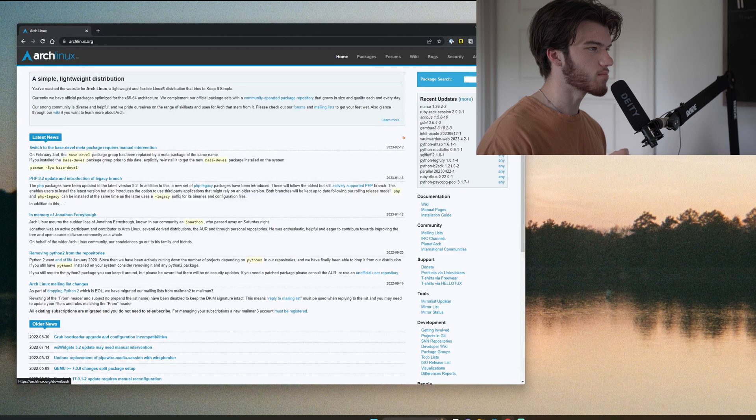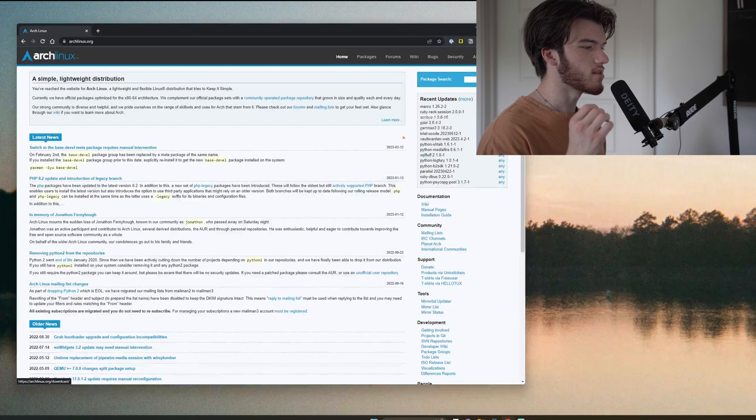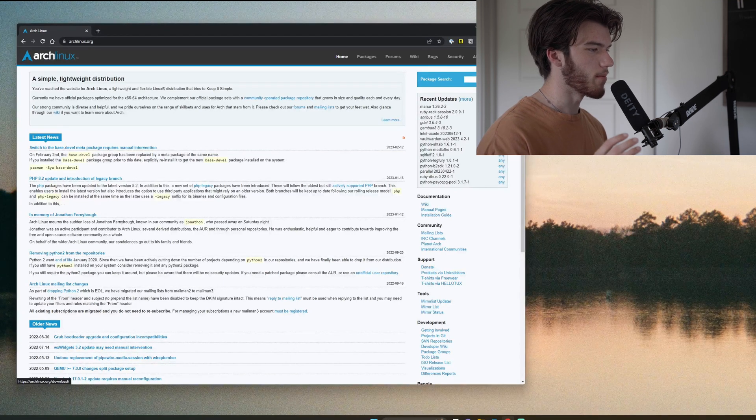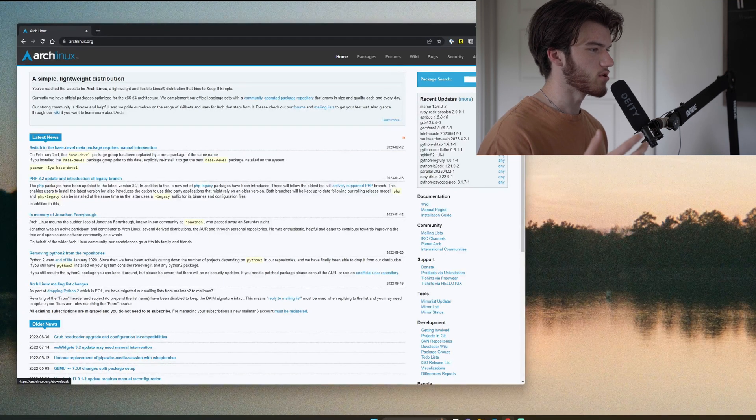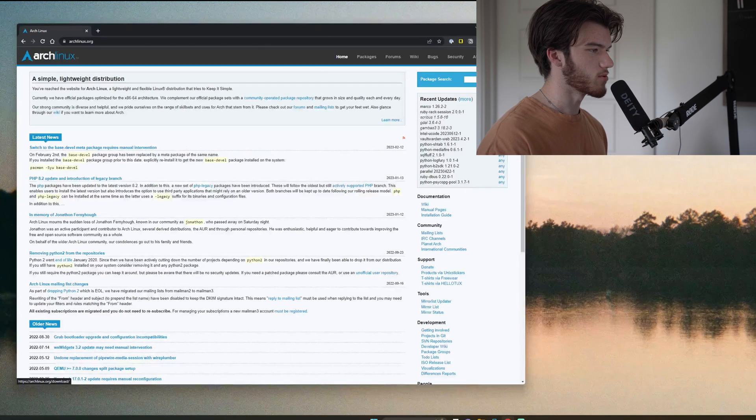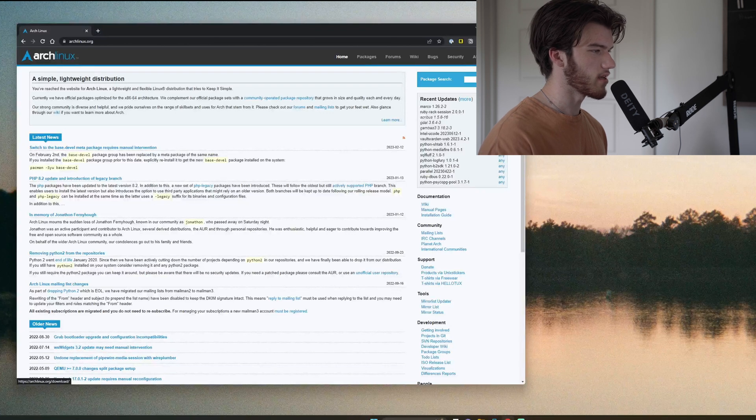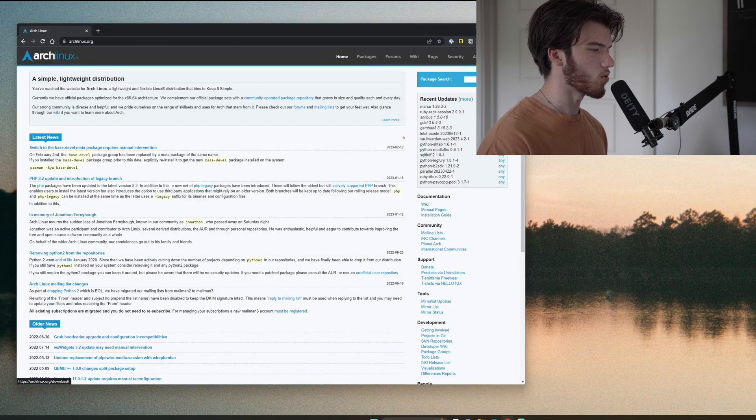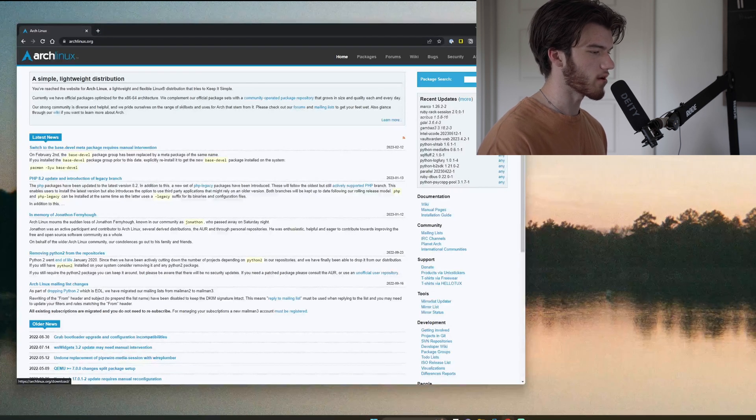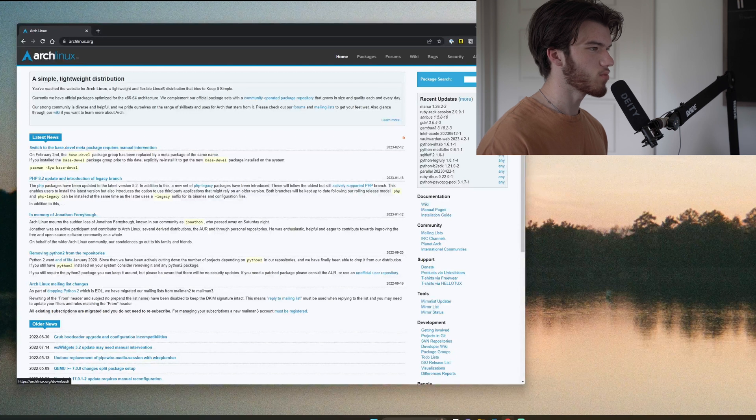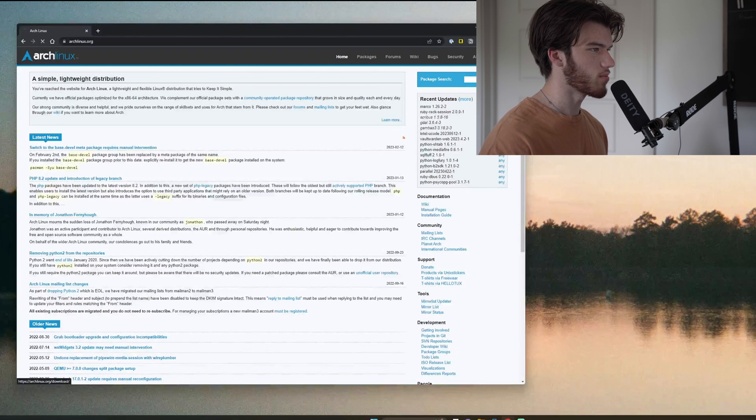The only difference in this process is that to install it on bare metal you need to write it to a USB using a tool like Rufus for Windows or Etcher for macOS. It's extremely simple, super easy to do so we will skip that step.